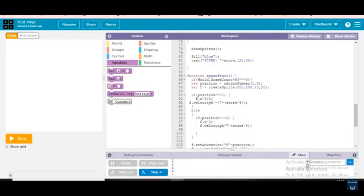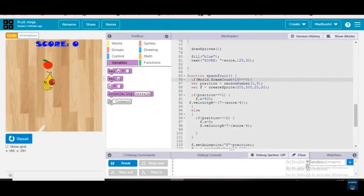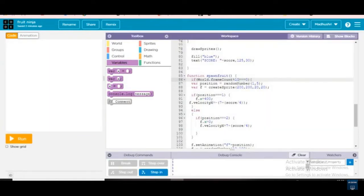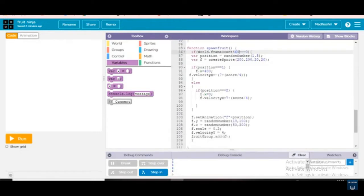Inside the if statement we are writing one condition: world.frame_count modulo 60 equals zero. At 60 percent speed it should be coming. For example, let's write 10 to see how fast it will come — see, there are totally so much. This is called frame count; it will show like a frame.